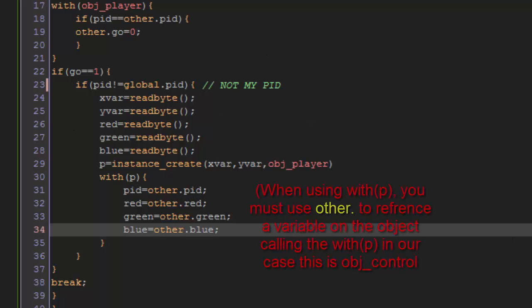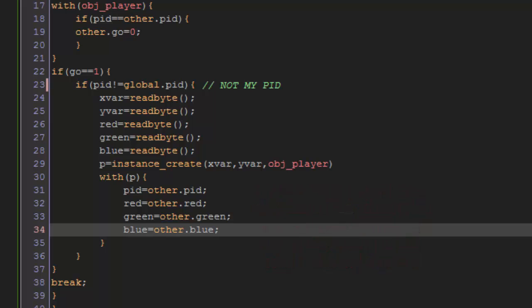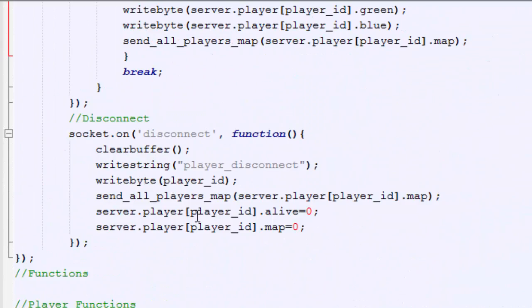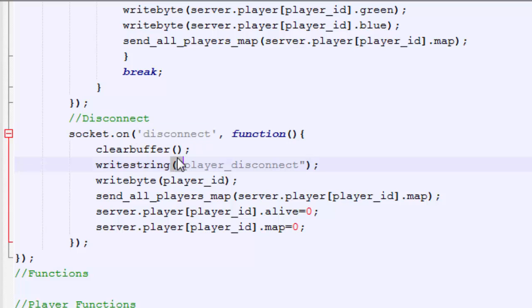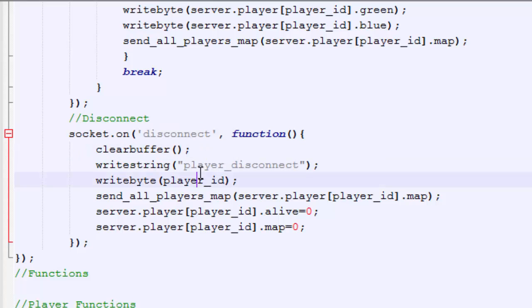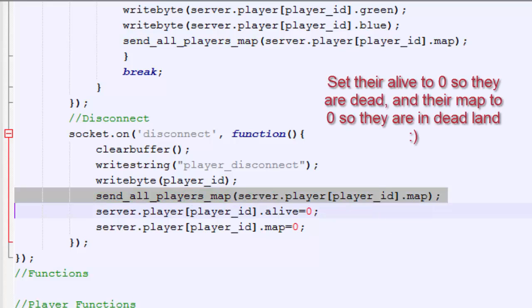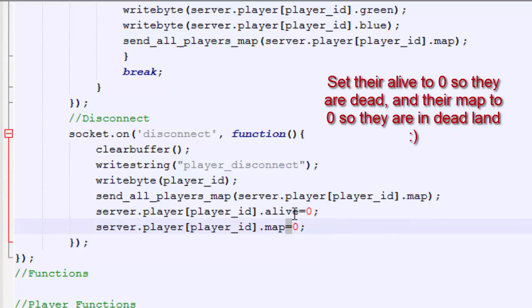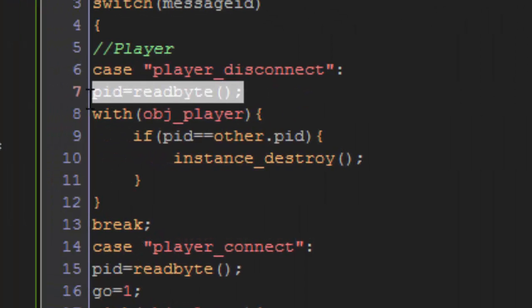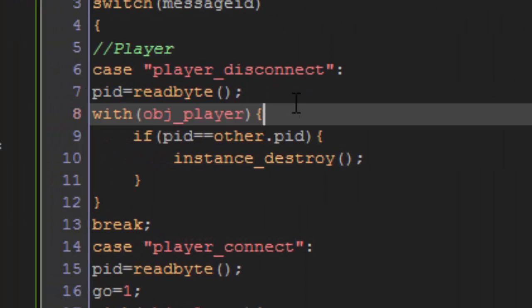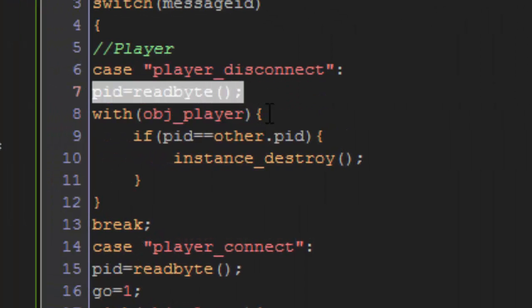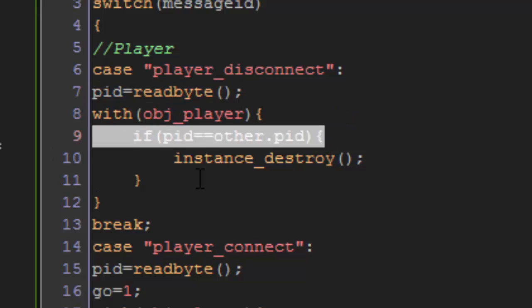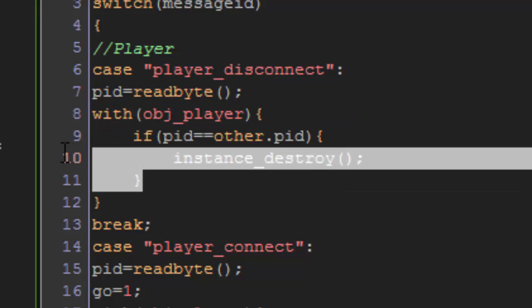The other thing that the player can do is disconnect. And basically, the server is able to pick up disconnections, with io socket on disconnect. And basically, all that does is clear the buffer, as usual, tell everyone player disconnect. Tell which player is disconnecting by giving it its player ID. That's very important if you don't know which player you're going to disconnect. And then send all the players on the map that packet. Then set them to alive and zero, so that way we don't deal with them anymore. And then player disconnect. This one's very simple. Read the byte, and with each player, if his PID equals the PID we just read, we destroy him. That's how you disconnect the player. Very simple.